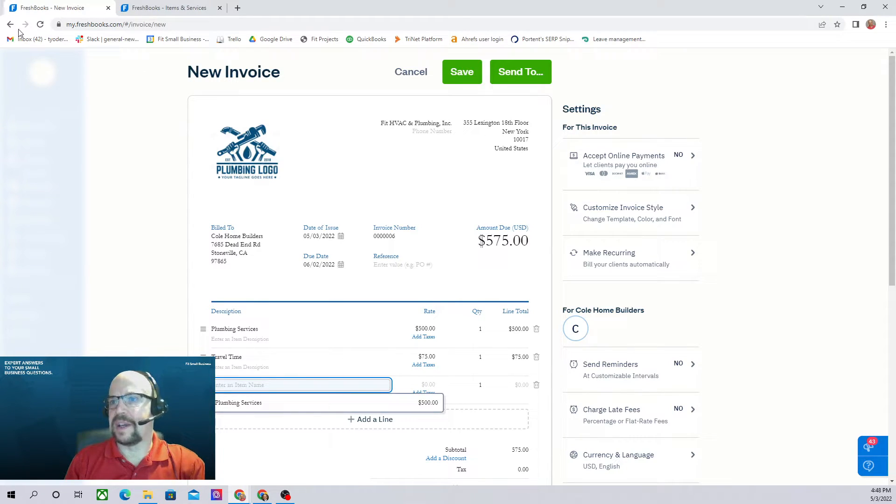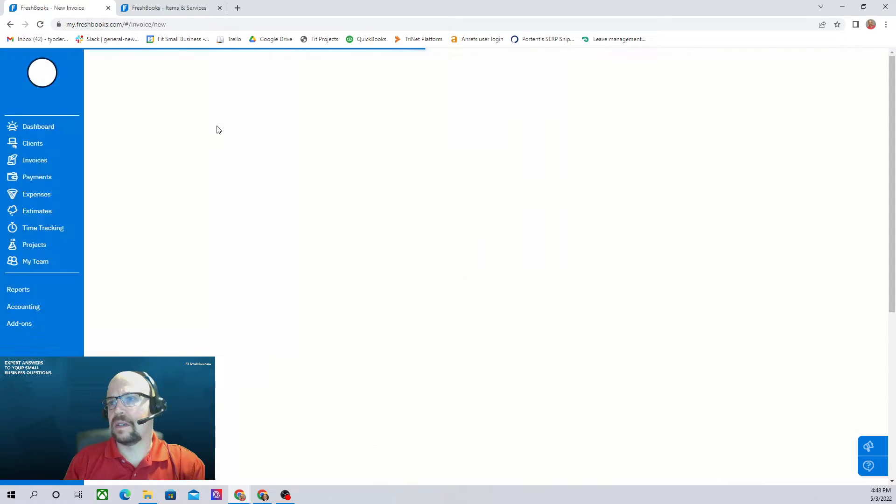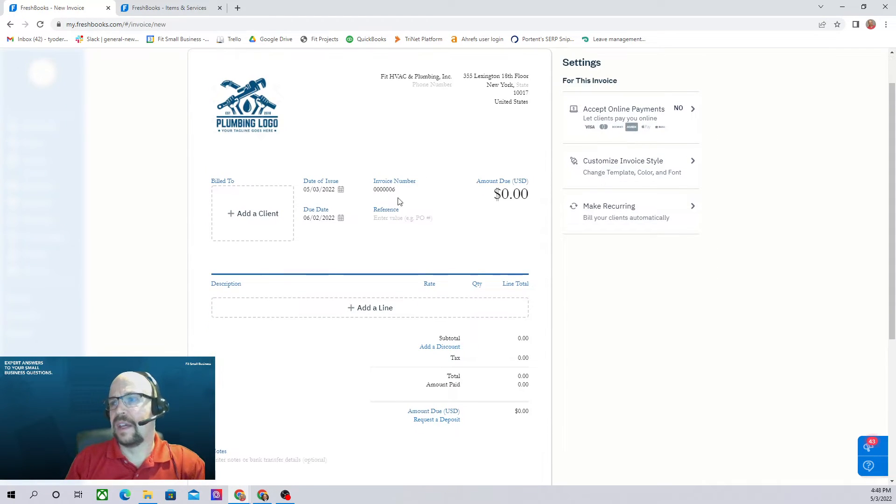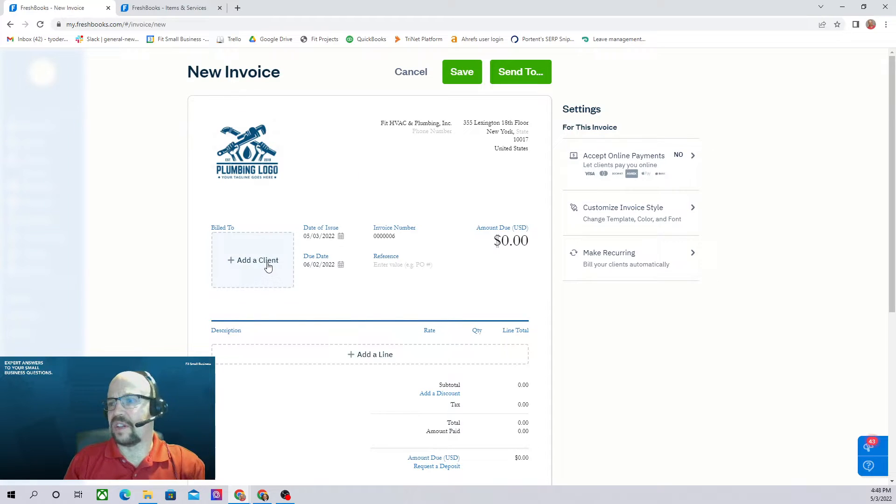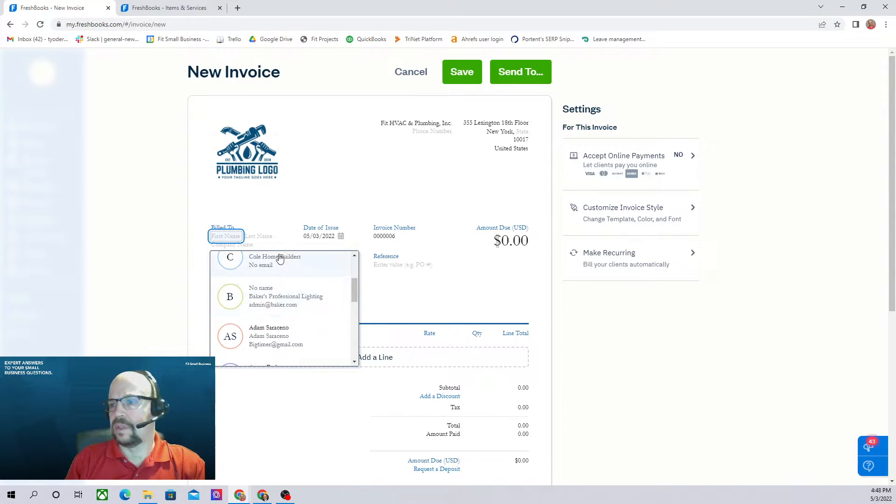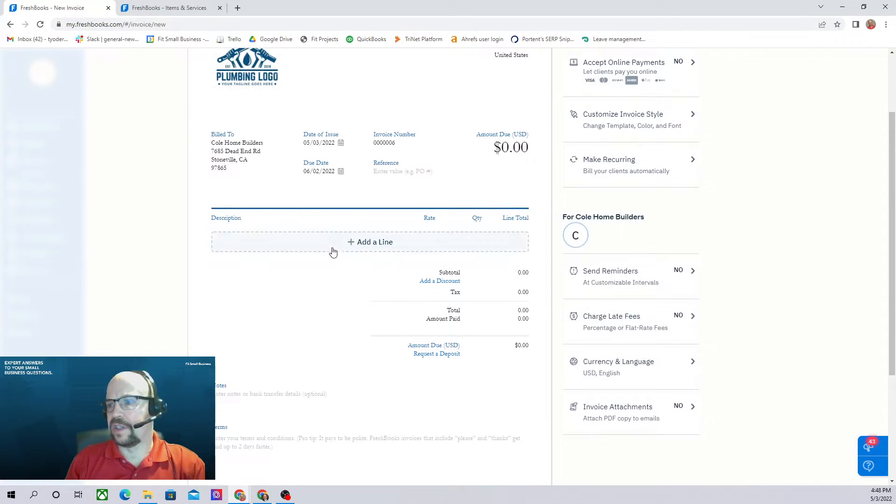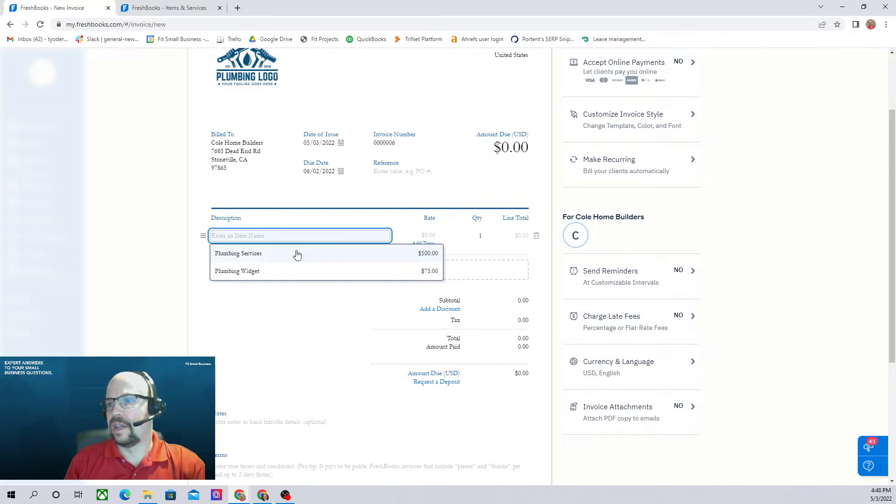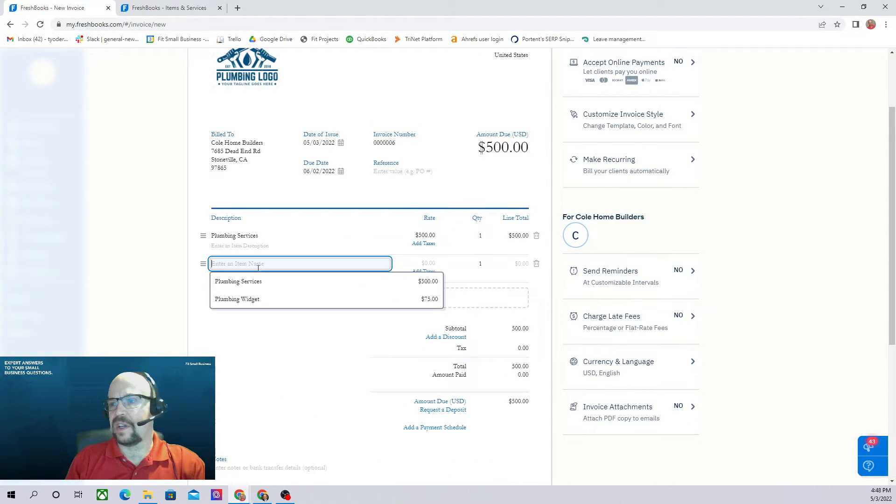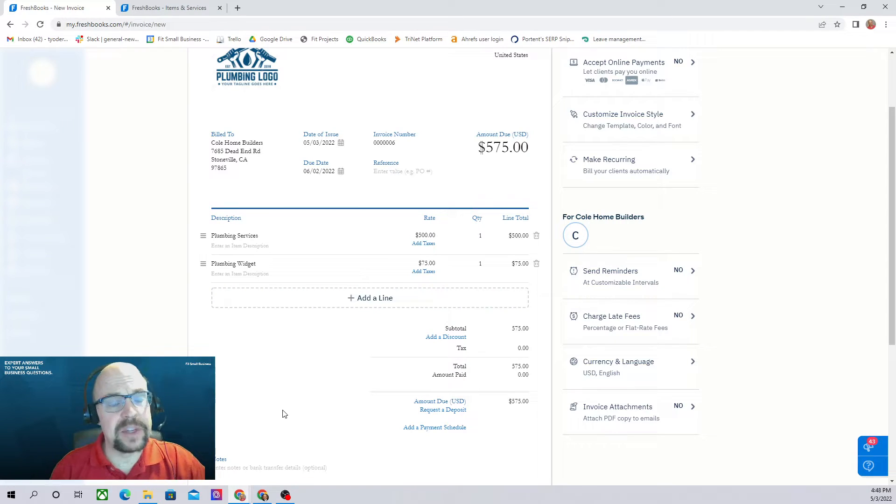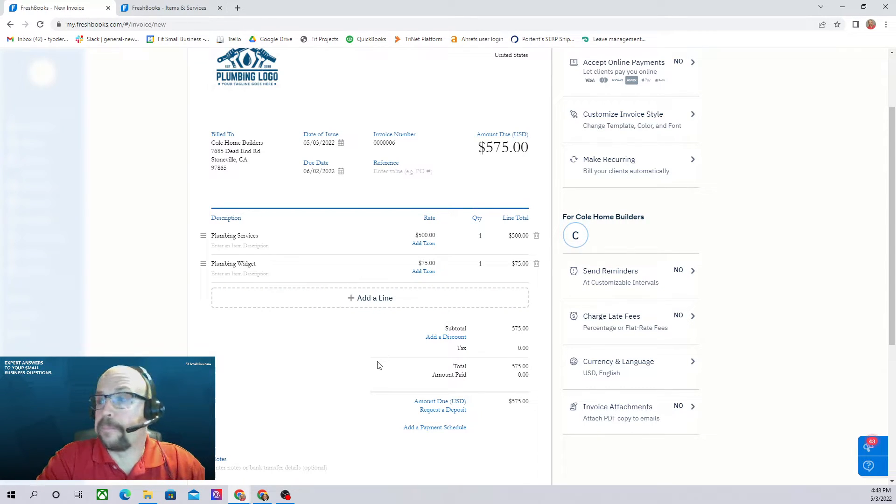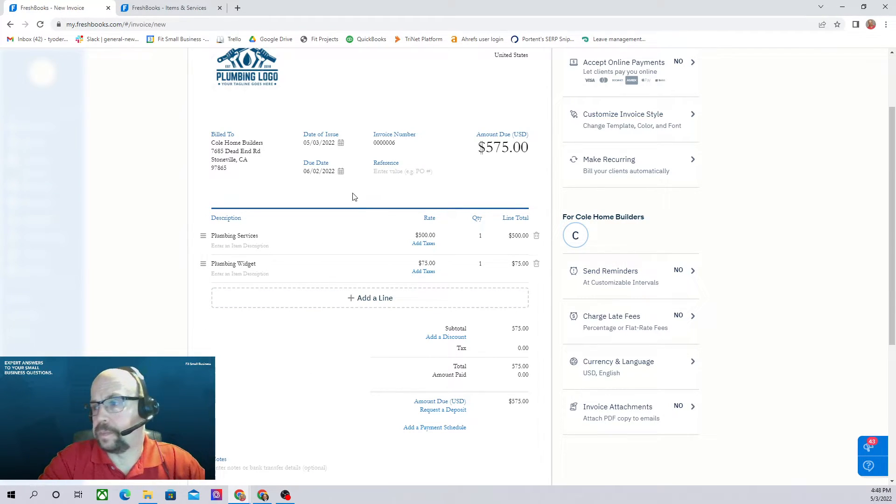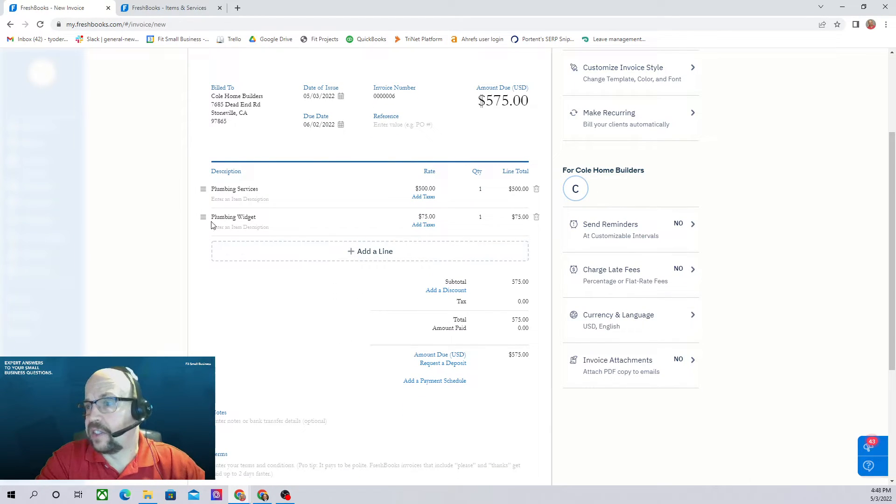We'll have to start it all over here. No problem. I'm going to do this to Cole Builders. Now we can see, we can choose from plumbing services and we can also add in this plumbing widget. So if you're going to have an item that you're going to include in a lot of invoices, then you'll want to set up an item. Excellent.